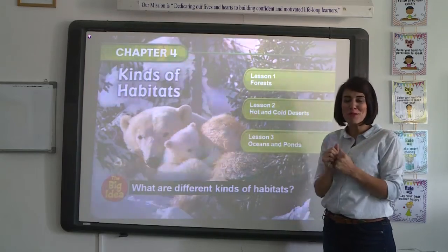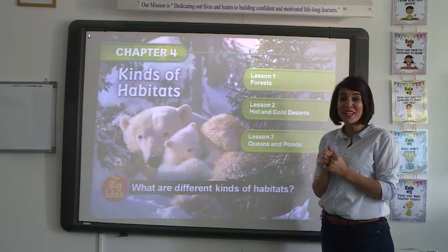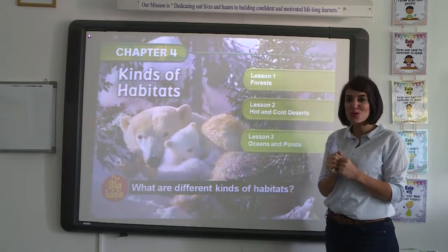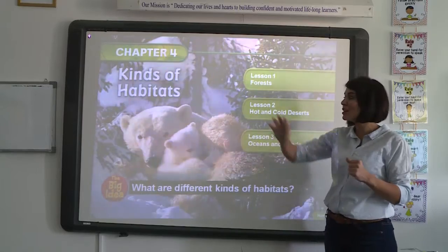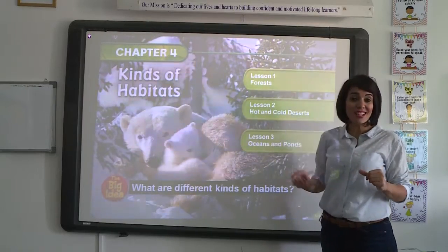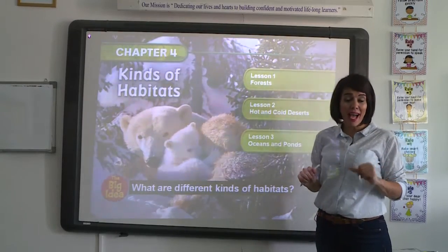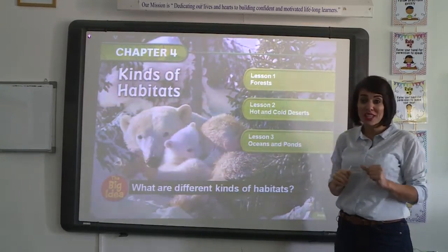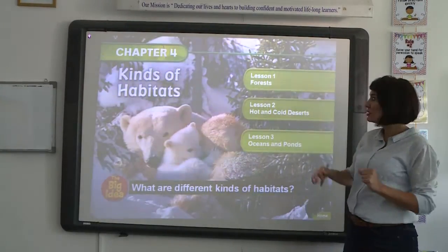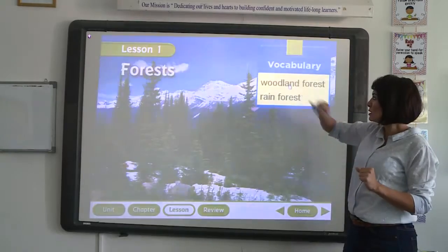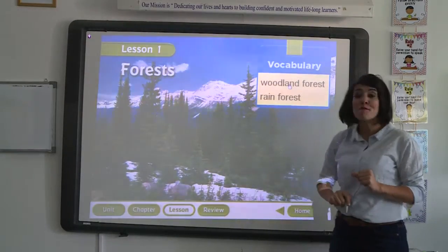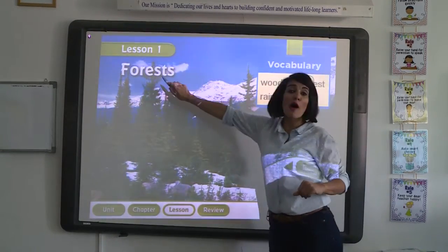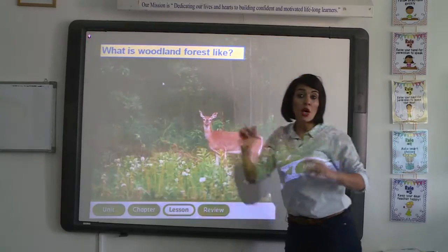Hello everybody, hello grade 2. Today I'm going to introduce chapter 4, Kinds of Habitats. We will start with lesson 1, forests. So lesson 1 will be about forests.